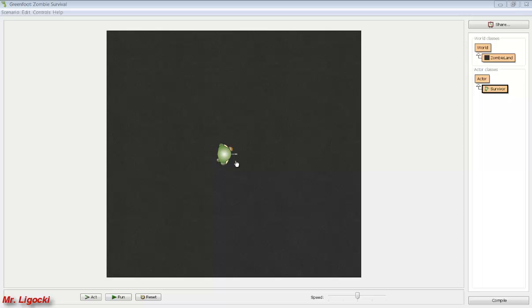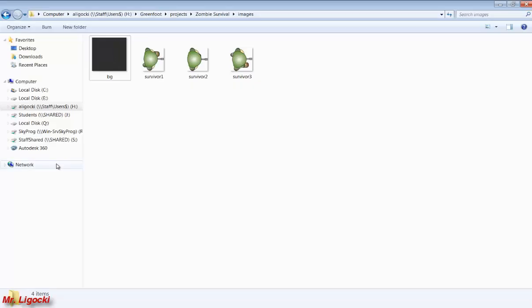Also you probably need to find the images that you want to use for your animation and download them and put them in the images folder of your Greenfoot project. So I already have that done. You can see that I have three pictures I'm going to use for the animation.